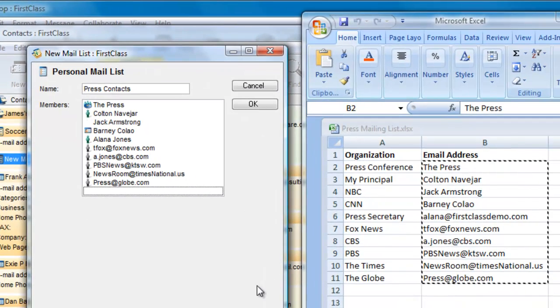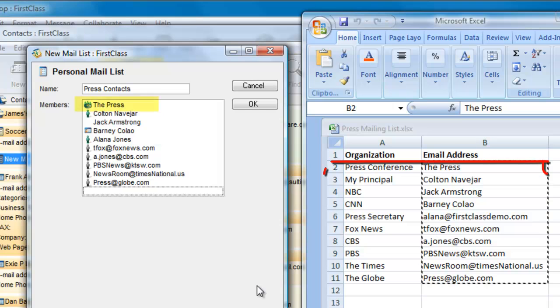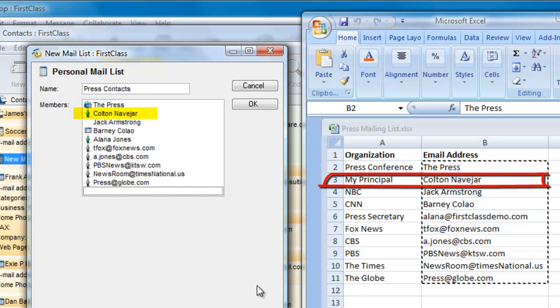You can now delete that message as we don't need it anymore. Let's compare this to our spreadsheet. The first entry is a conference. The second is an actual person on FirstClass.